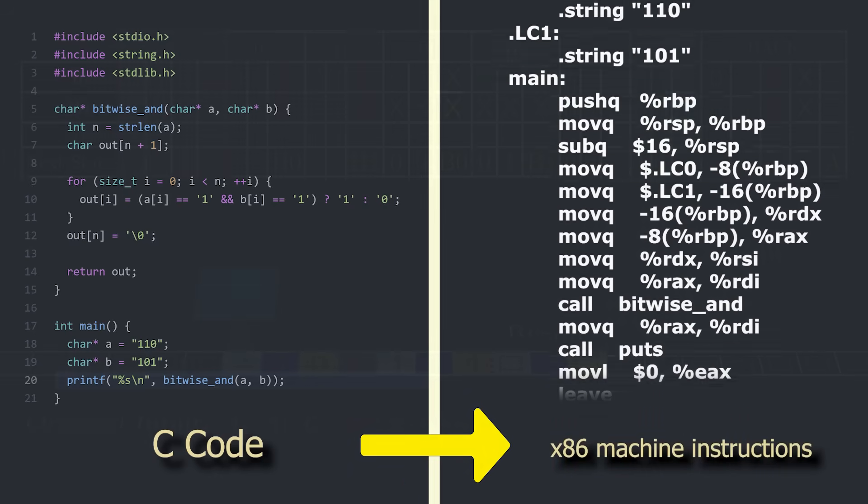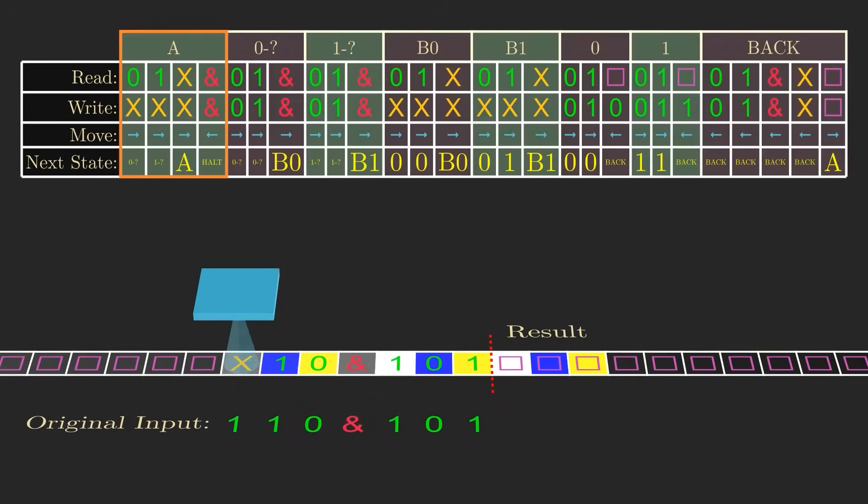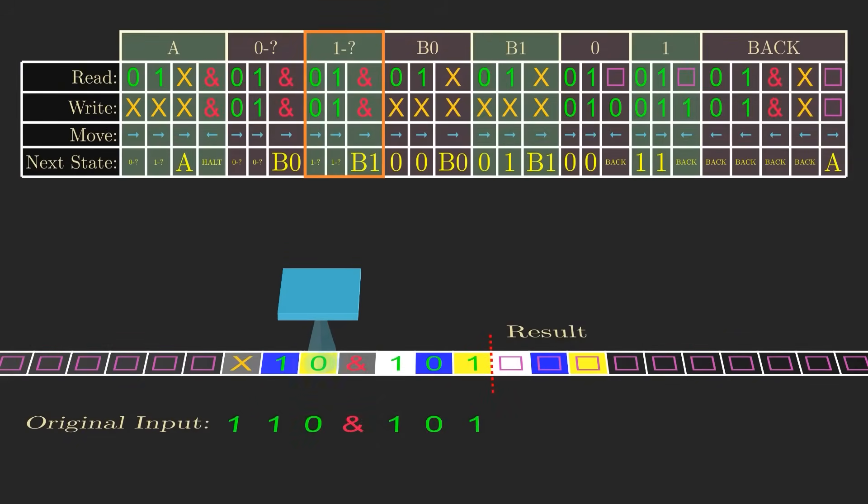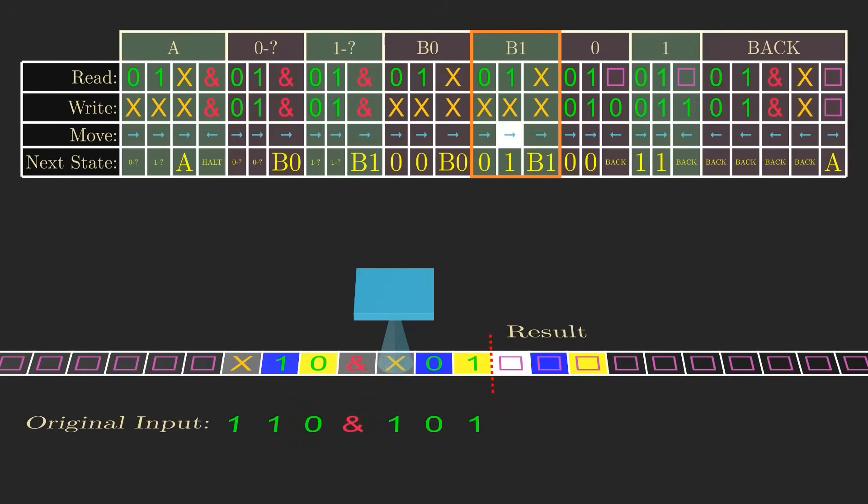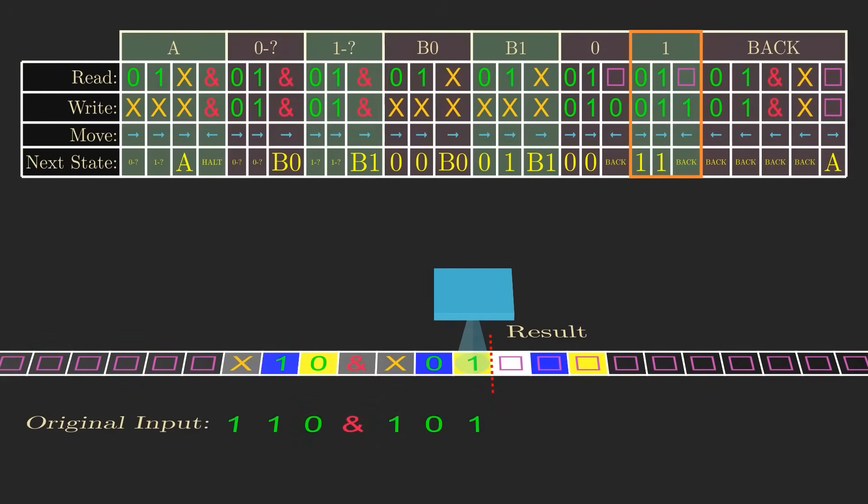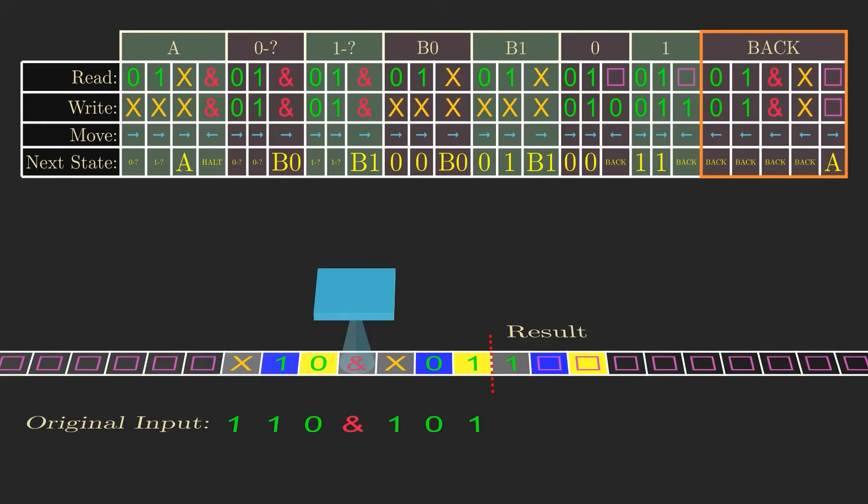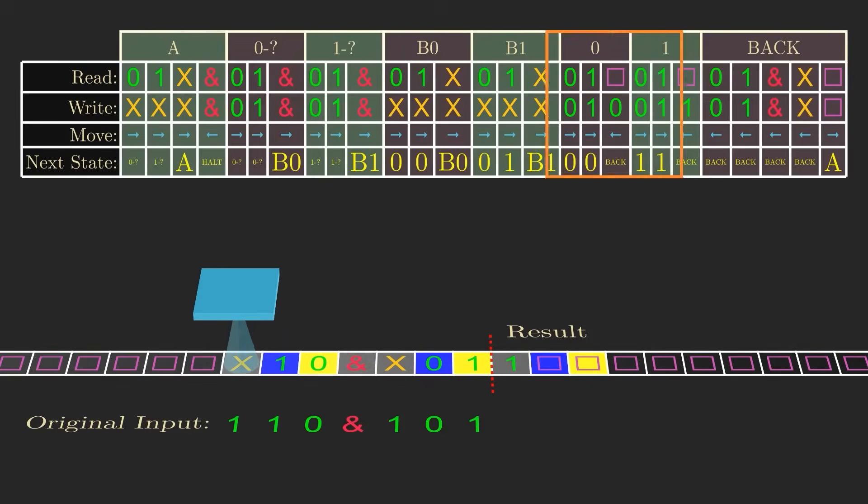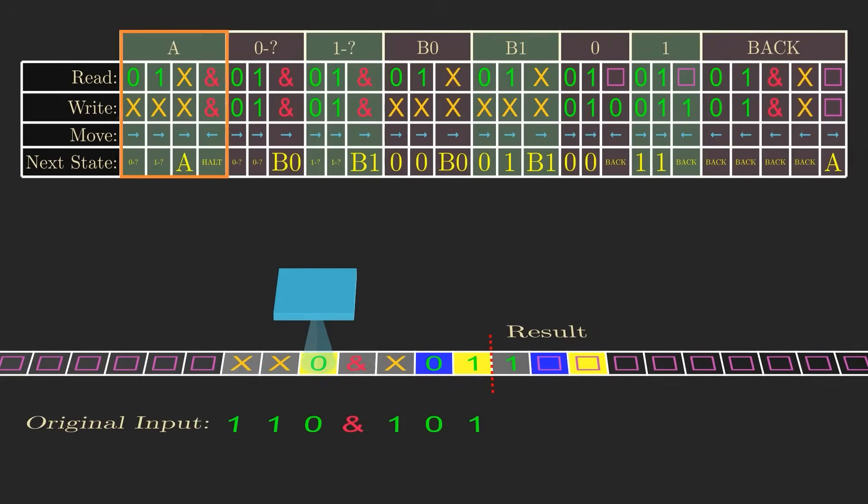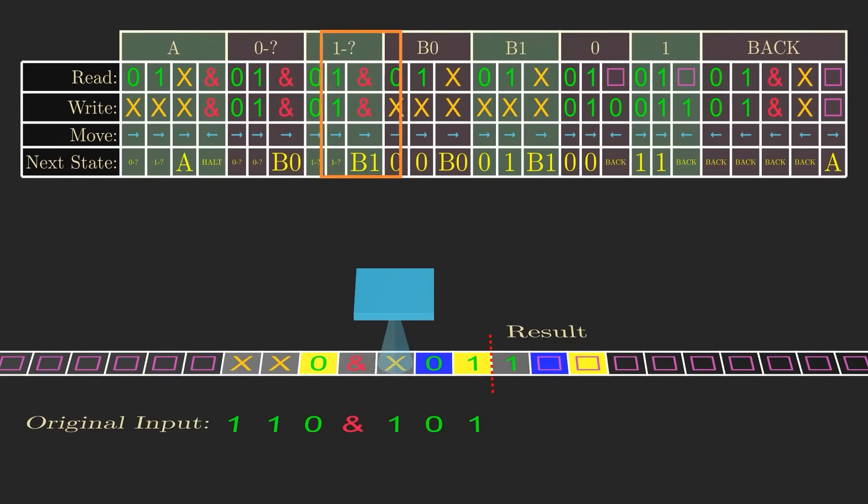So that being said, here's the state table for our Turing machine that computes bitwise ANDs. You can pause the video here if you want to figure out exactly how it works to produce the desired outcome.